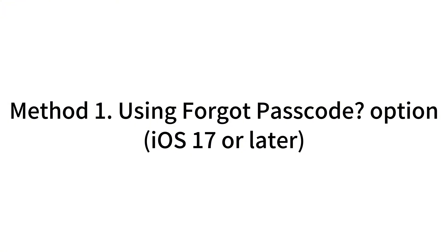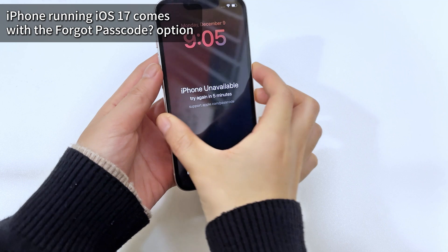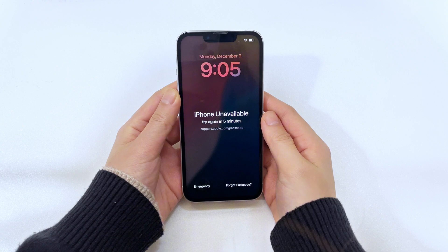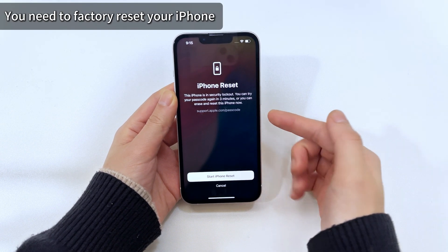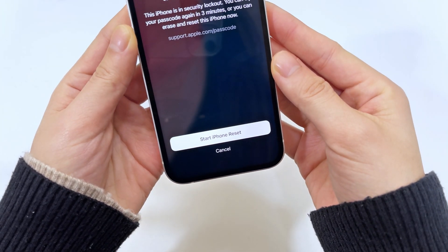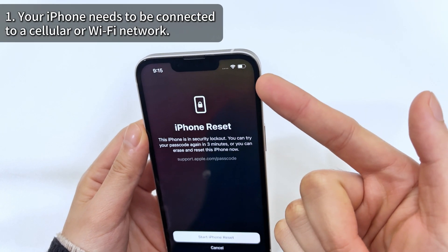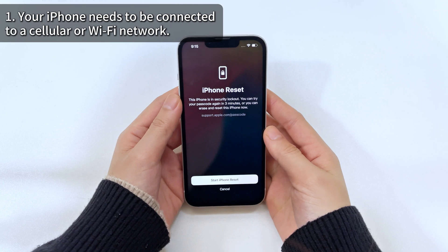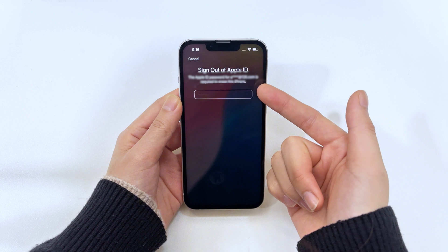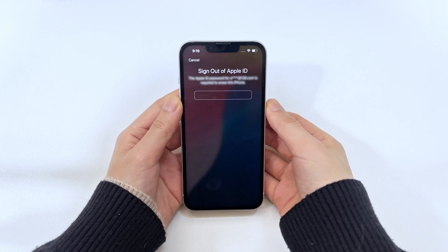iPhone 15 starts running iOS 17, which is different from previous iOS versions. After updating to iOS 17, a new forgot passcode option is added on the iPhone unavailable screen. This option allows you to use your Apple account to reset your iPhone 15 to its original state, thereby removing your screen passcode. But your unavailable iPhone 15 needs to meet some conditions: first, your iPhone must have a network connection, whether via Wi-Fi or cellular data. Second, you should remember your Apple account credentials. If both of these conditions are met, let's see how to use this forgot passcode option.